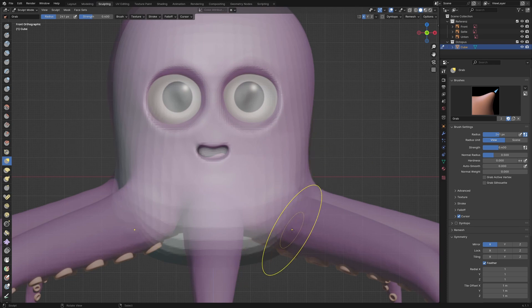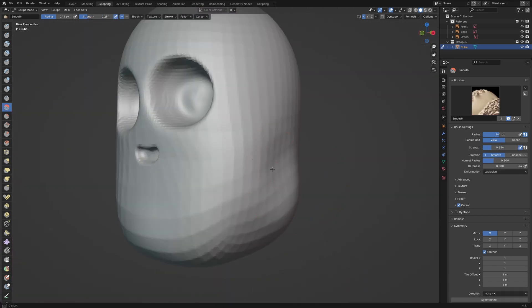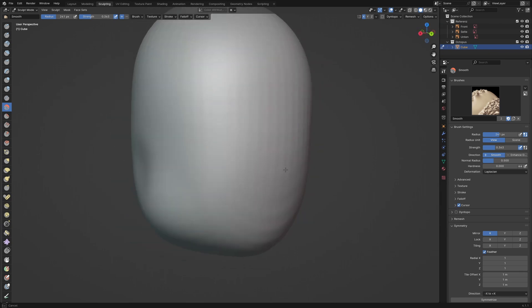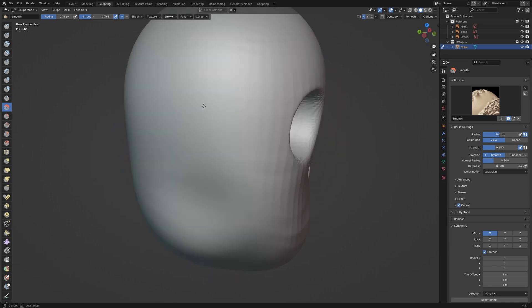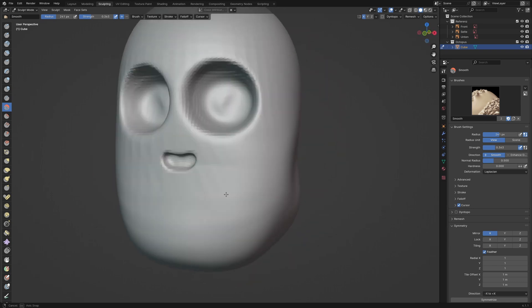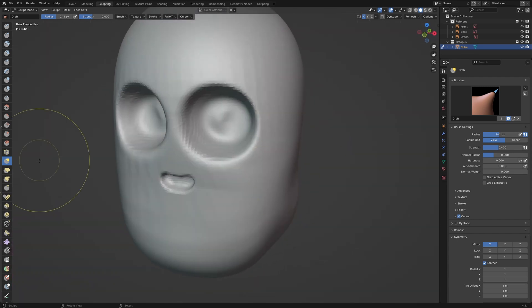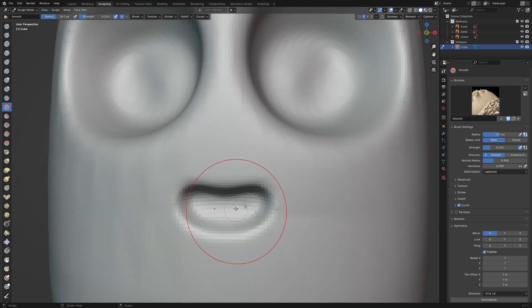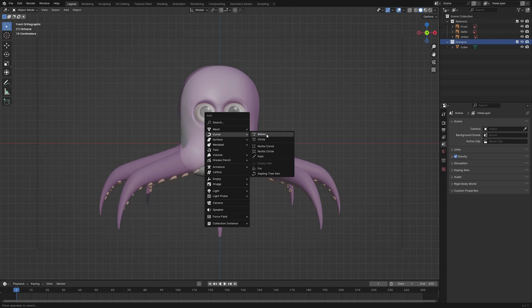I remove the remesh artifact with a smooth brush at the strength of 0.3. Let's model the arms of the octopus.